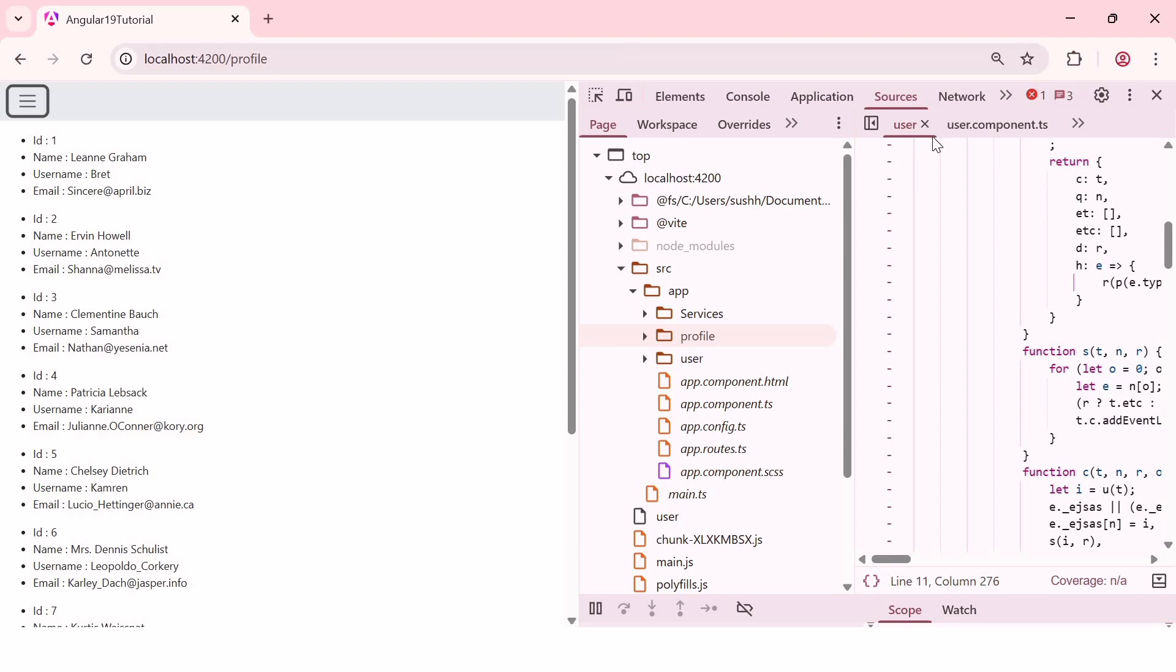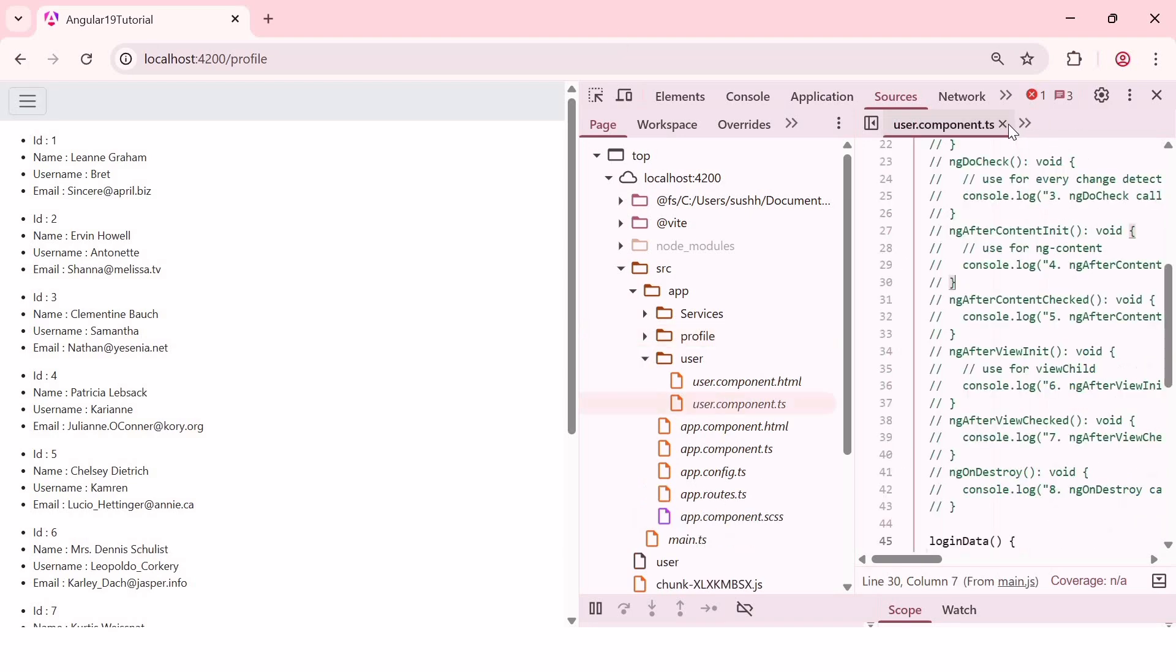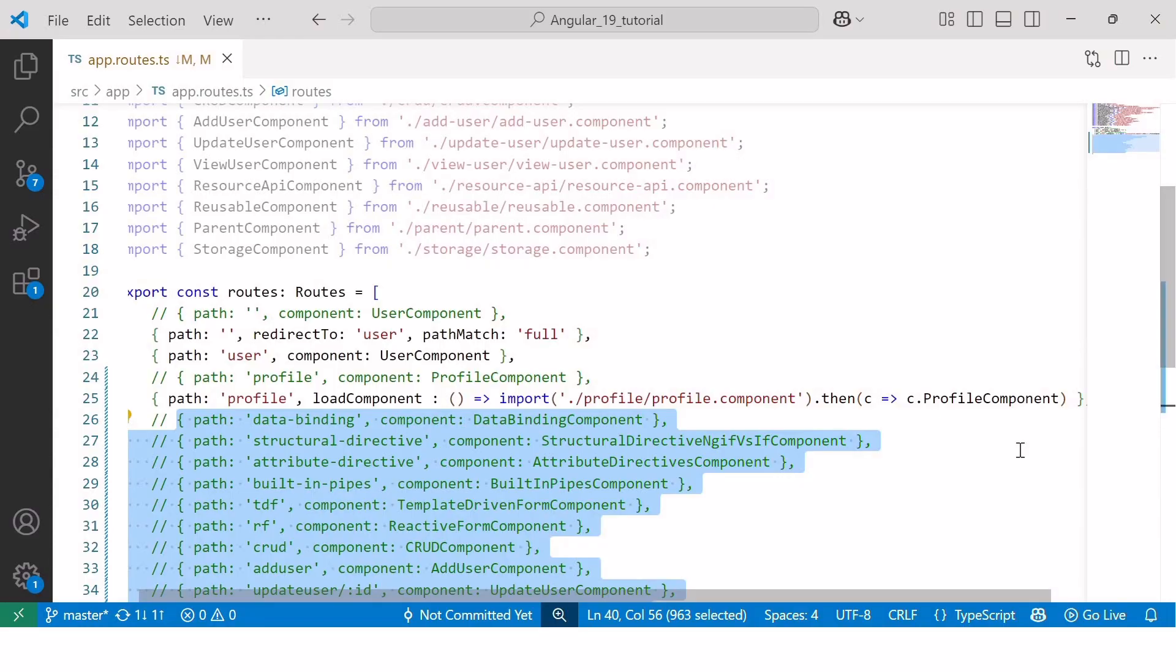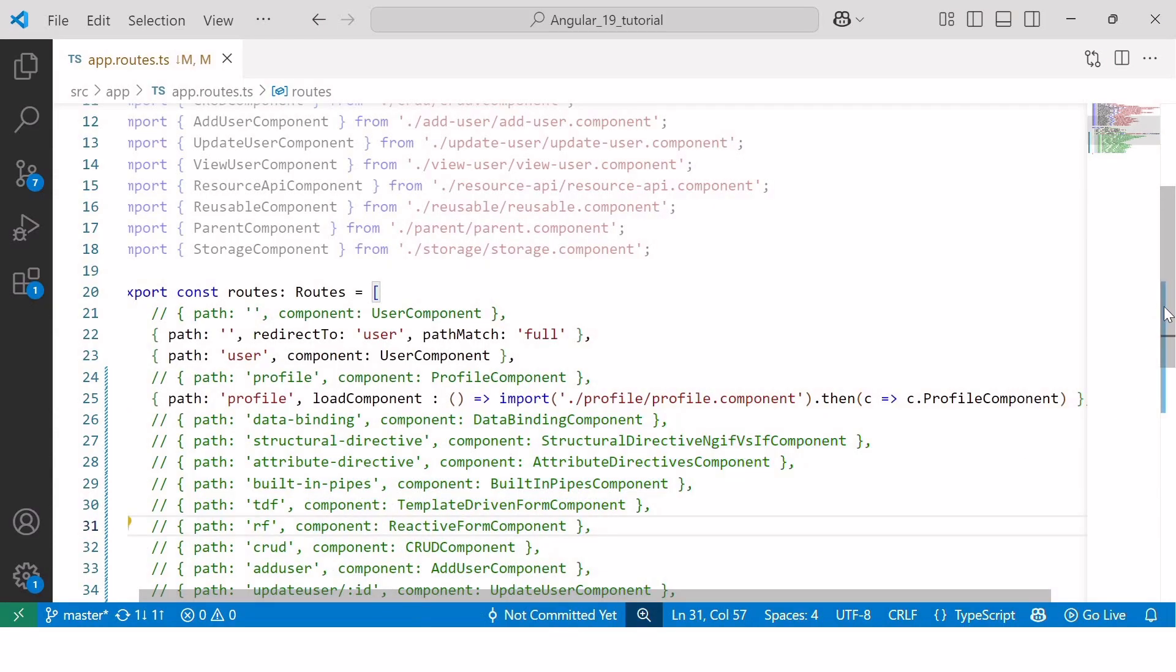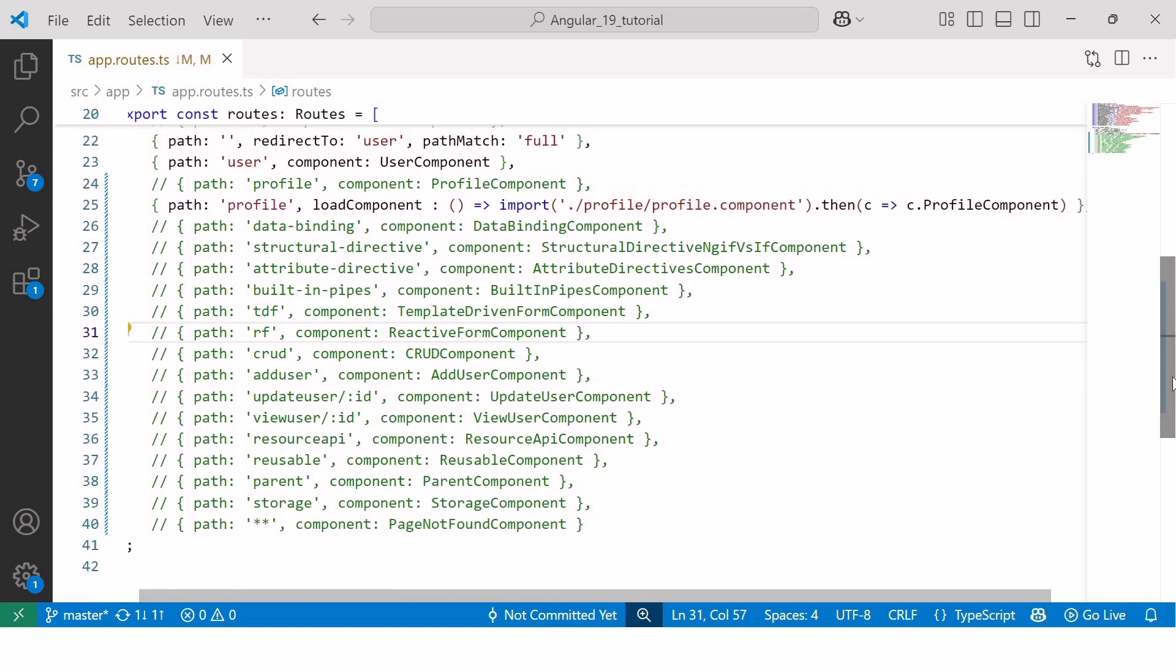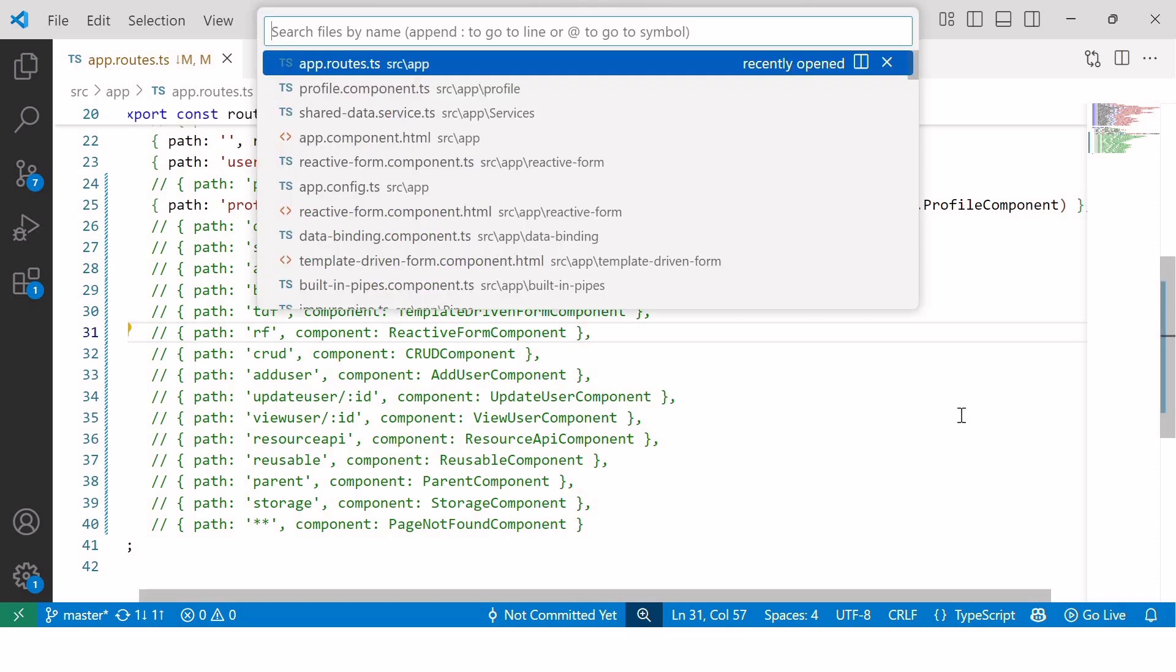Now, let's switch to the third type of loading called preloading. Preloading is the combination of eager loading and lazy loading. Like, if you want to render the eagerly loaded components initially and lazily loaded components in the background, then you can choose the preloading strategy. And to implement preloading strategy, we need to go inside app.config.ts file